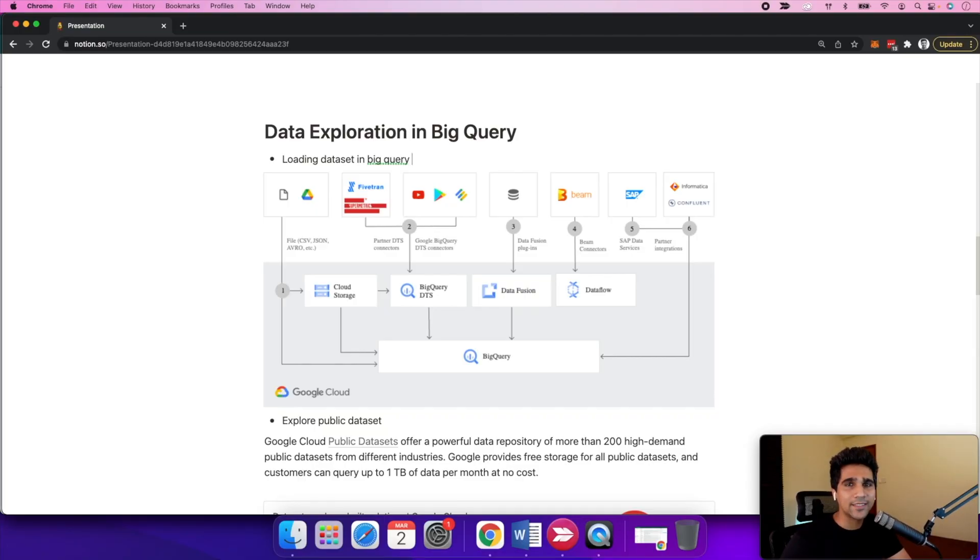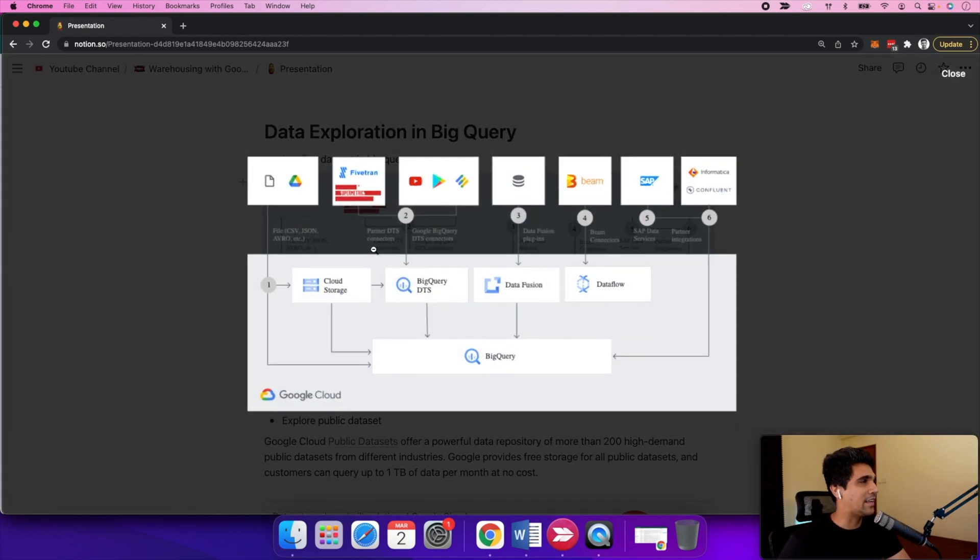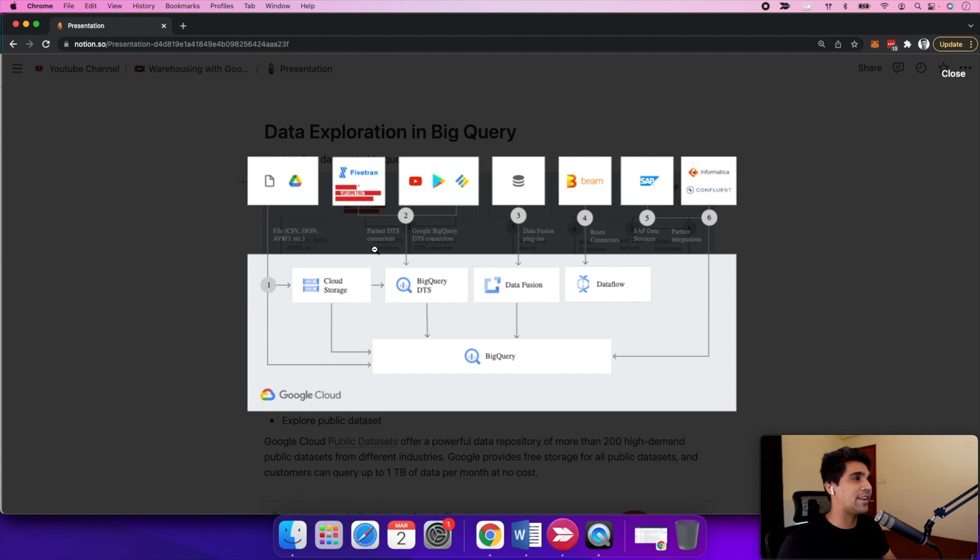Now that we have covered the basics, let's look at actual data exploration in BigQuery. First, let's look at how we can load datasets into BigQuery. BigQuery actually supports many different connectors for you to connect the data directly to the source.